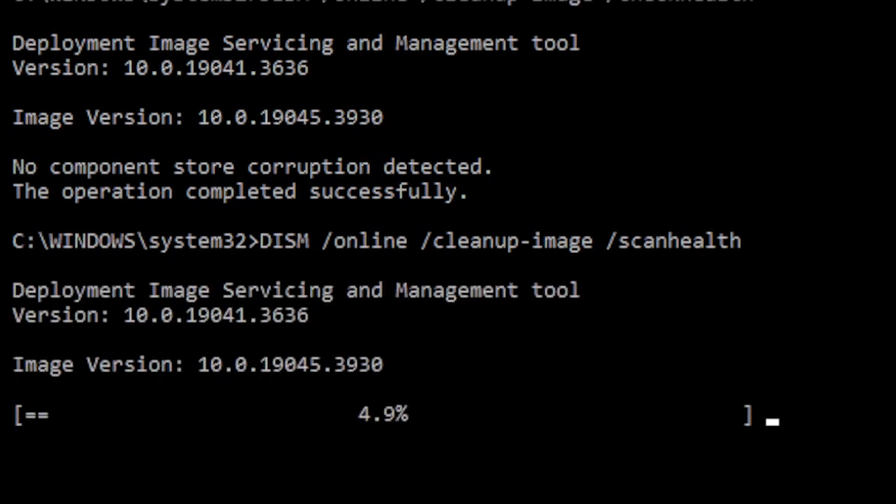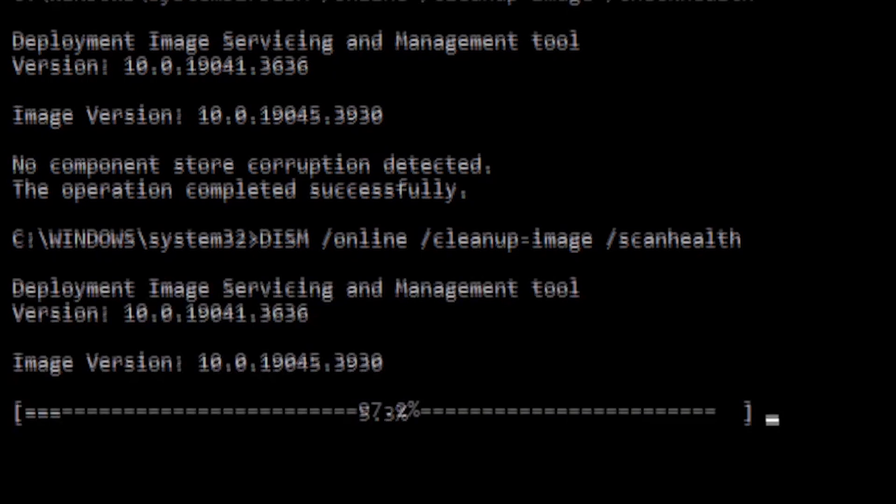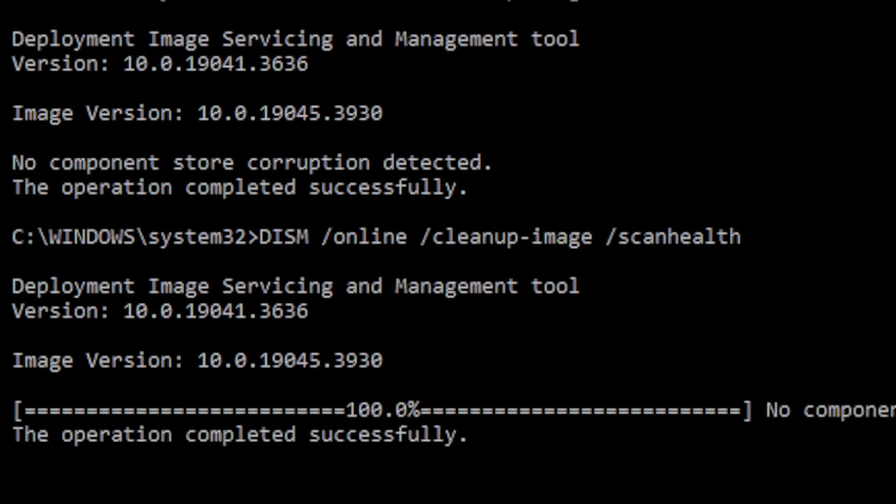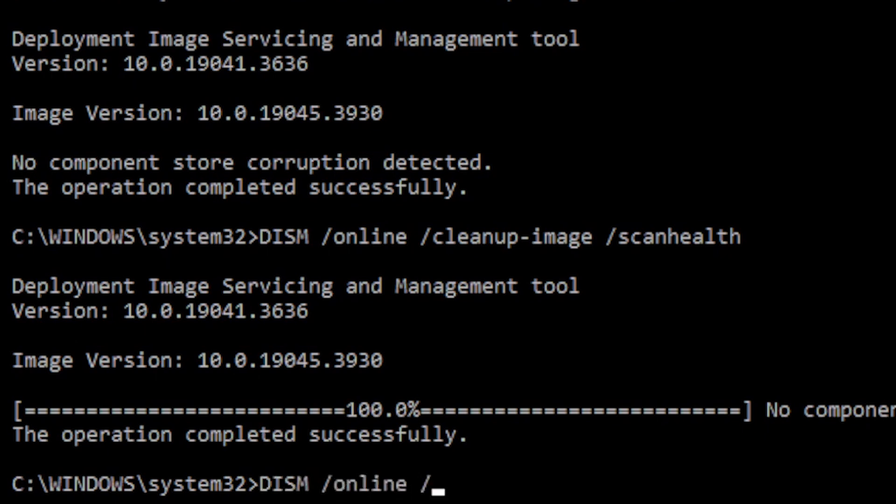If any issues were found, we can run the restore health option. Otherwise, this step can be skipped. At the prompt, type DISM, slash online, slash cleanup-image, slash restore health.